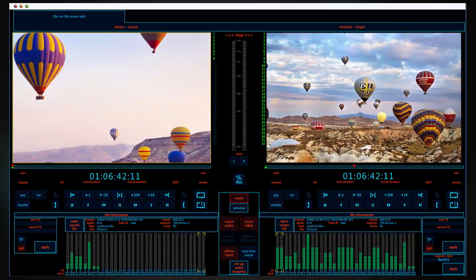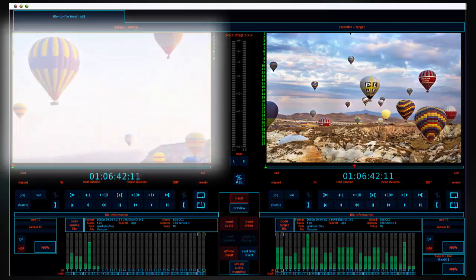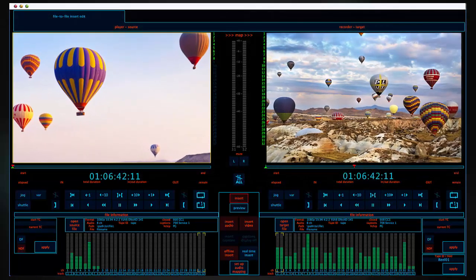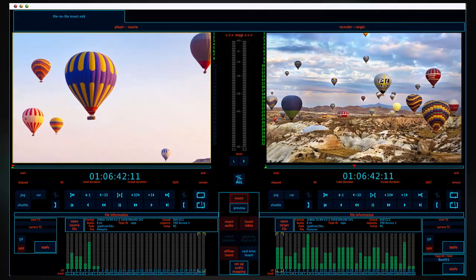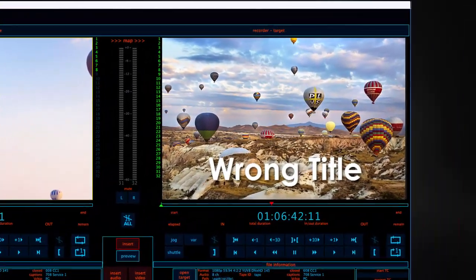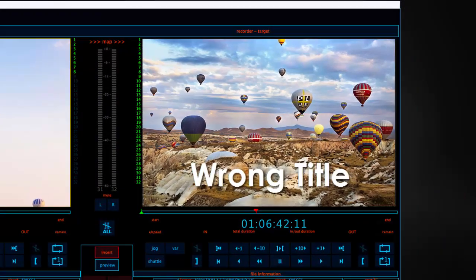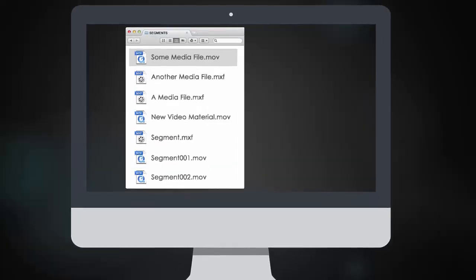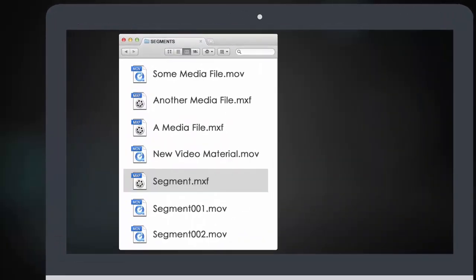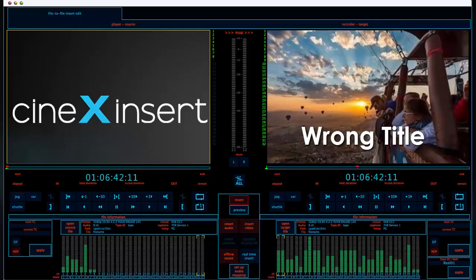Using a familiar player recorder interface, the process is simple. To change a misspelled title, open the destination file with the incorrect title in the recorder window.